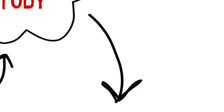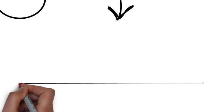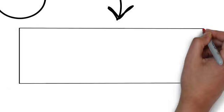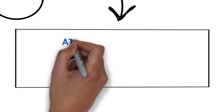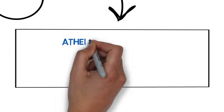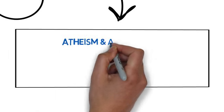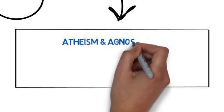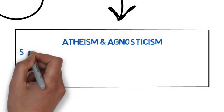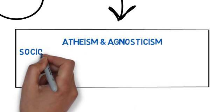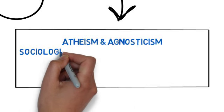Some of the key areas that you're going to be covering are first of all some definitions of atheism and agnosticism. And one of the key things we've got to make sure of is that we go far beyond what we learnt at GCSE.